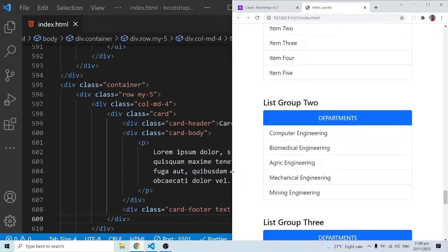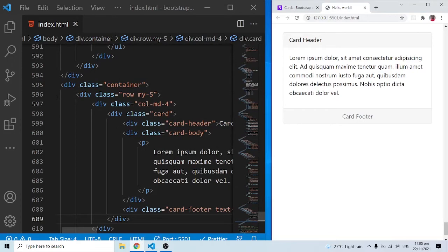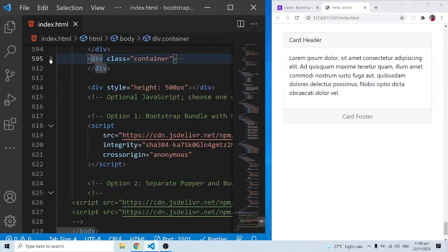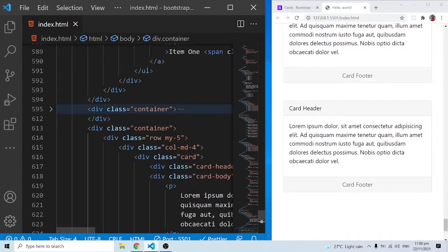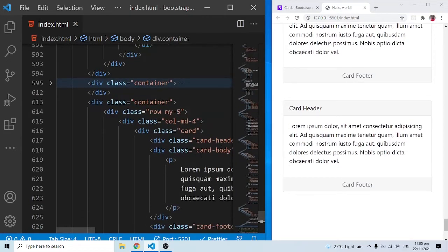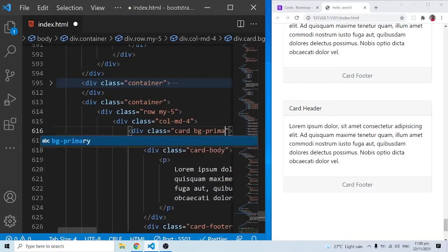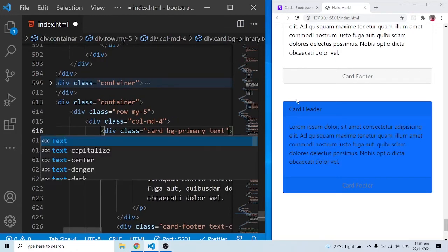With this card there are a number of styling options we can use. I'll grab the whole container, copy it, and bring it down. On the card class we can add contextual color classes — for example 'bg-primary' — and save to see it take the primary contextual color. We can also add 'text-white' so everything within the card text is white.